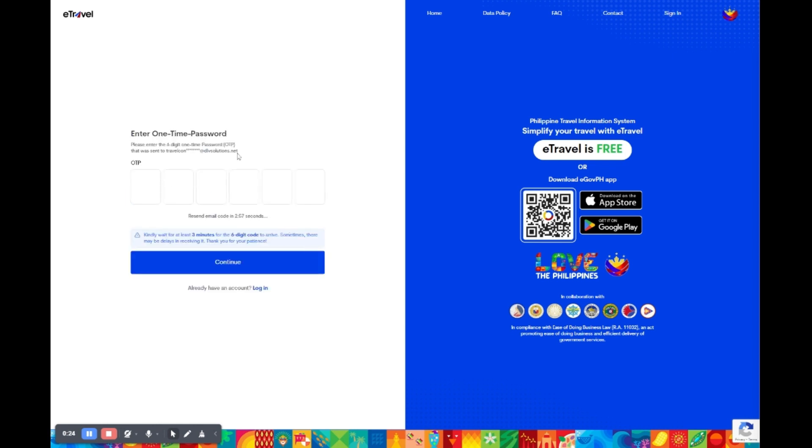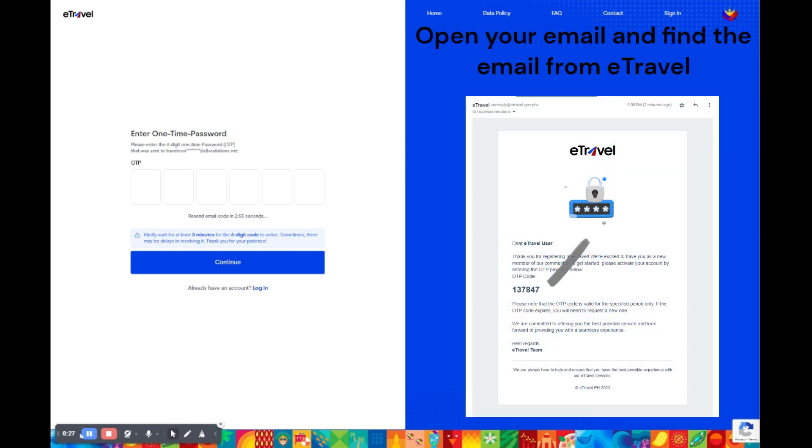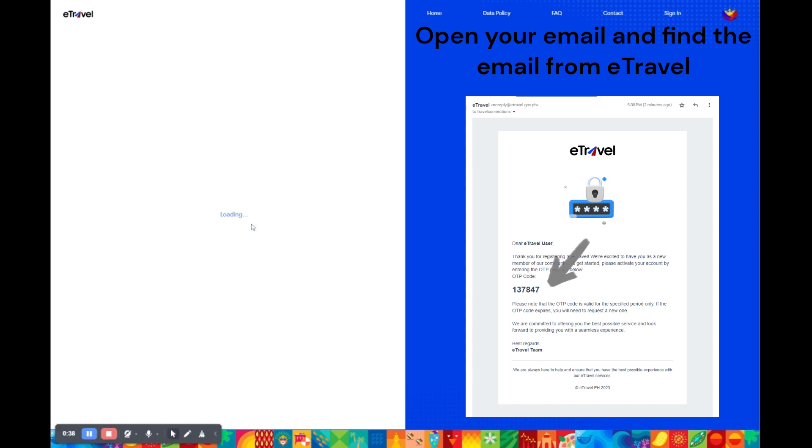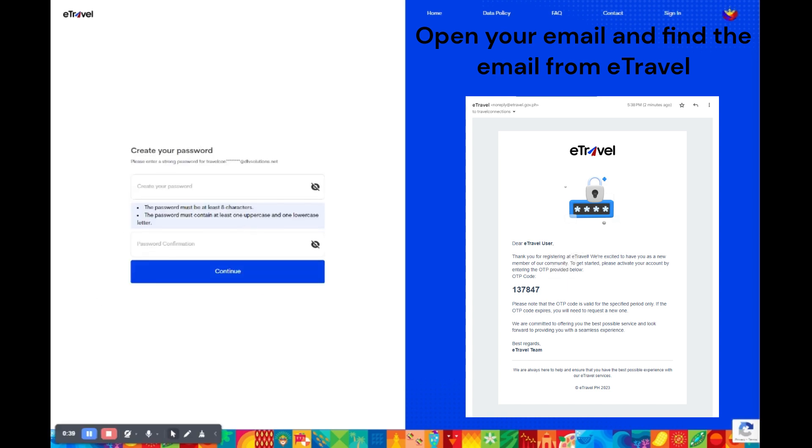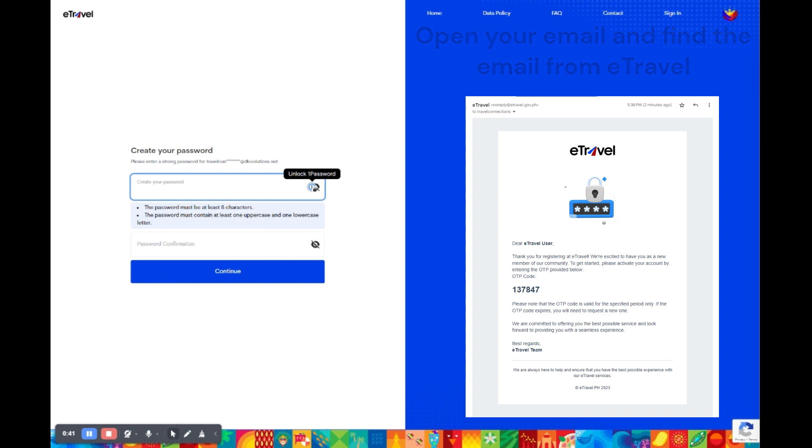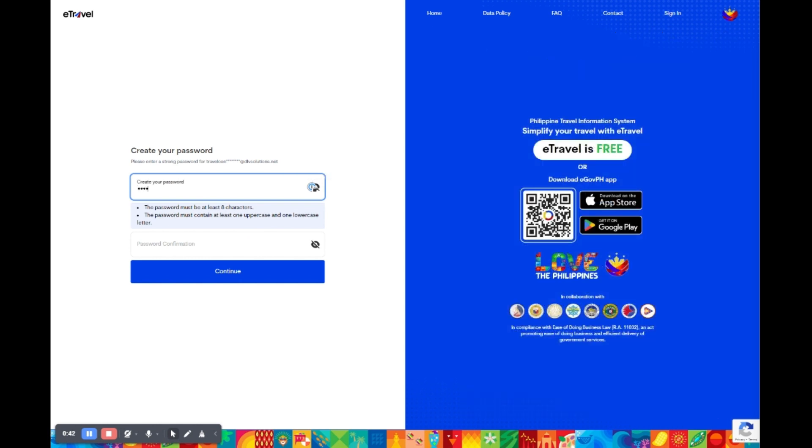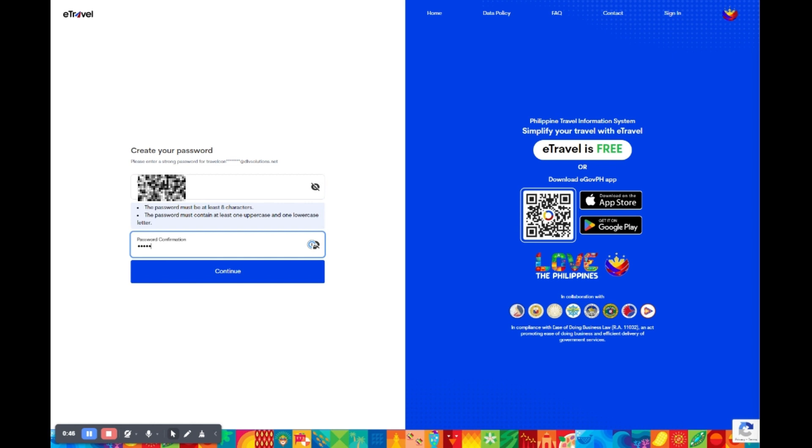Once you've entered your email address, check your inbox for an email from e-Travel. It will contain a one-time password (OTP) consisting of six digits, similar to the example shown on screen. Enter these numbers in the designated field to proceed. Now you'll need to create a new password. Make sure it's at least eight characters long and includes both an uppercase and a lowercase letter.